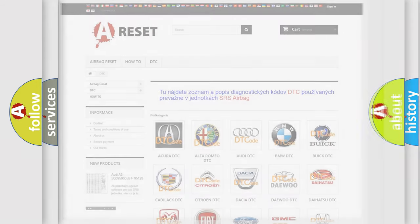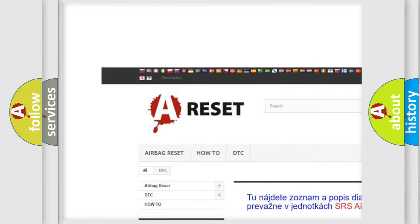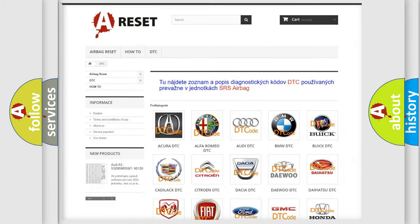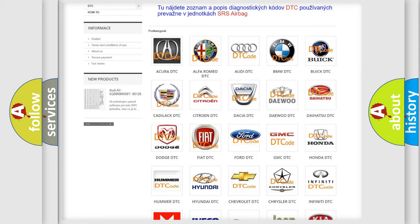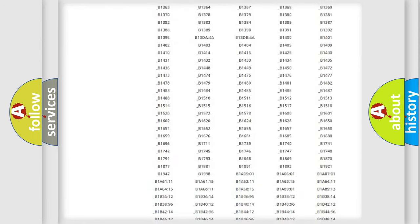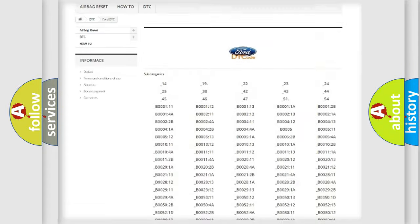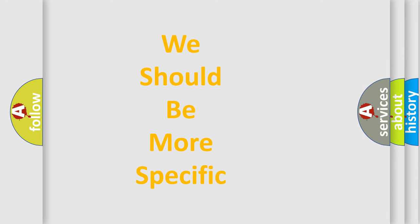Our website airbagreset.sk produces useful videos for you. You do not have to go through the OBD2 protocol anymore to know how to troubleshoot any car breakdown. You will find all the diagnostic codes that can be diagnosed in Infinity vehicles, along with many other useful things. The following demonstration will help you look into the world of software for car control units.